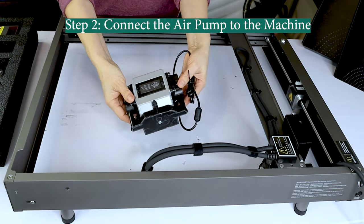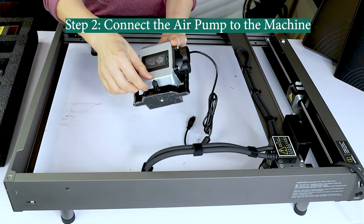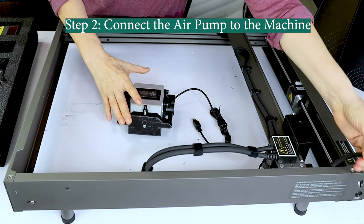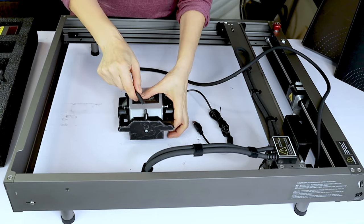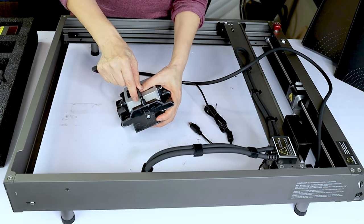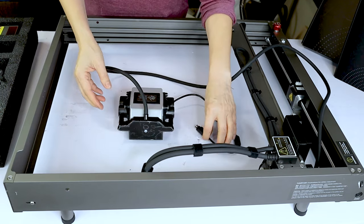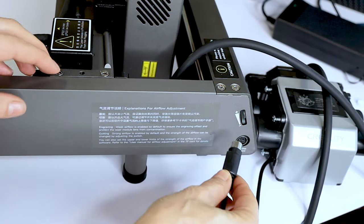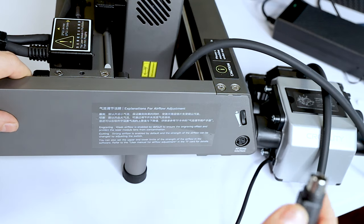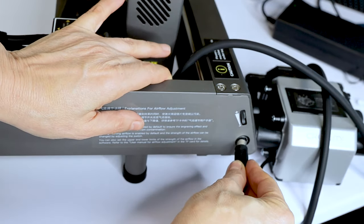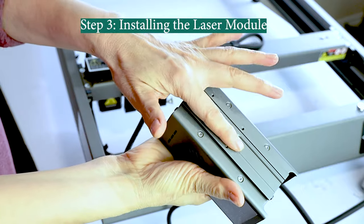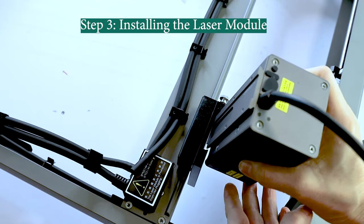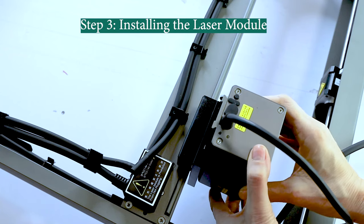Now I'm going to connect the air pump to the machine. And we're almost done. Now we're going to install the laser module.